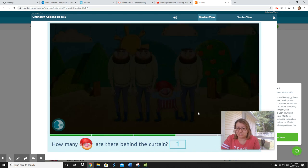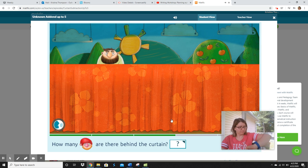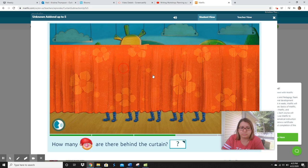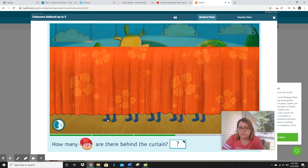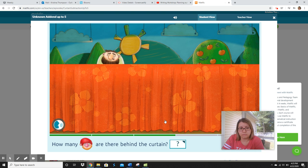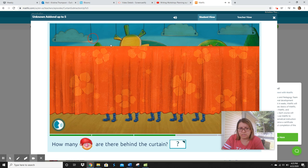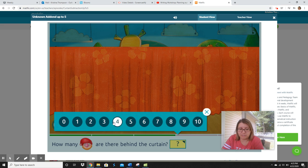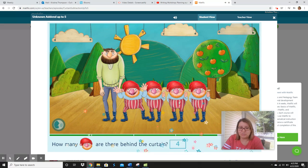Let's do one more together, and then you're going to do the next one by yourself. How many dwarves are behind the curtain? We lift the curtain up. I see one, two, three, four, five sets of feet. And only one giant. So if this one's a giant, he's a giant — what does that mean all of these are? Those are all dwarves. Let's count how many dwarves are back there: one, two, three, four. Let's see if that's right. One, two, three, four. We did it.